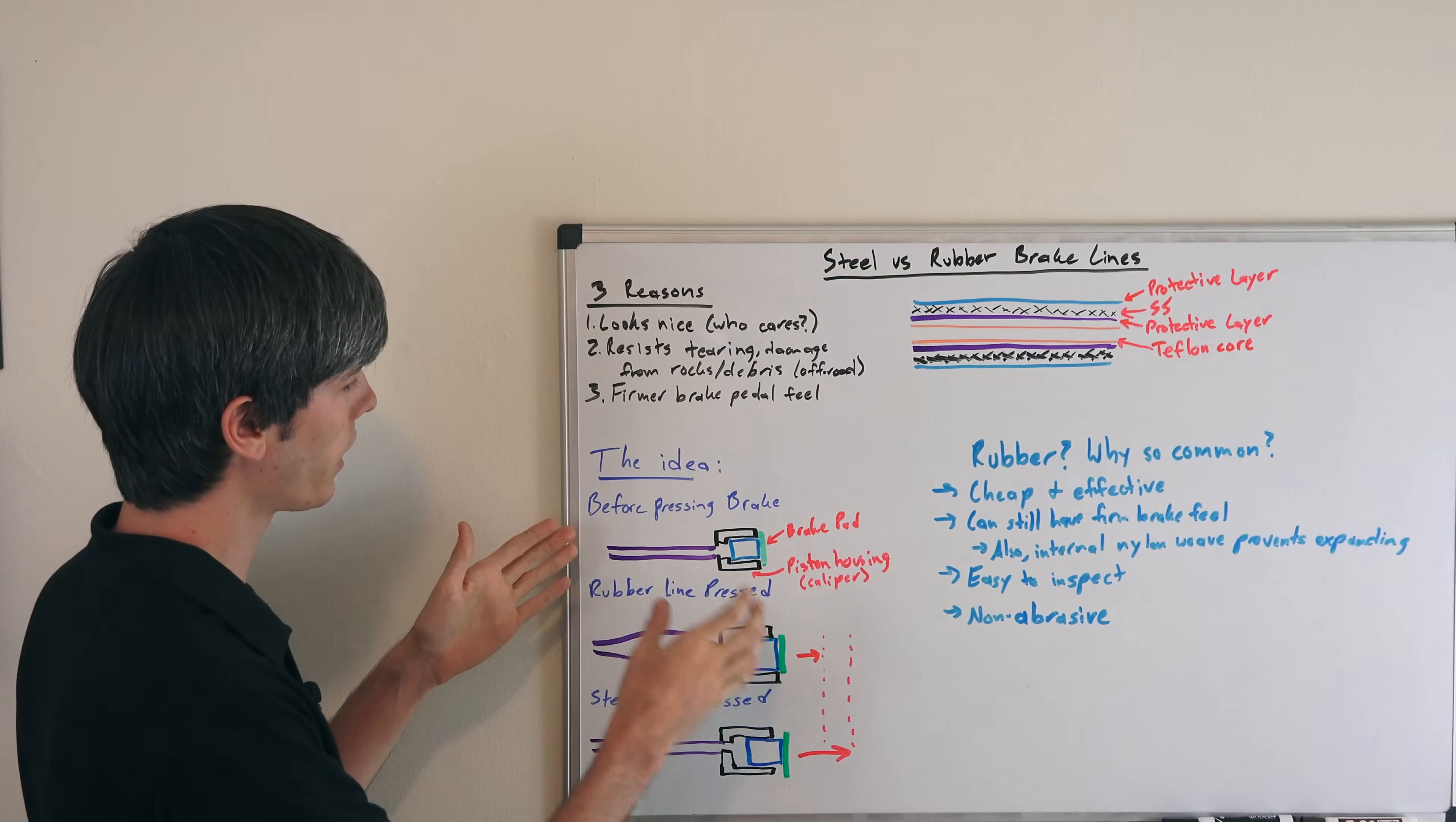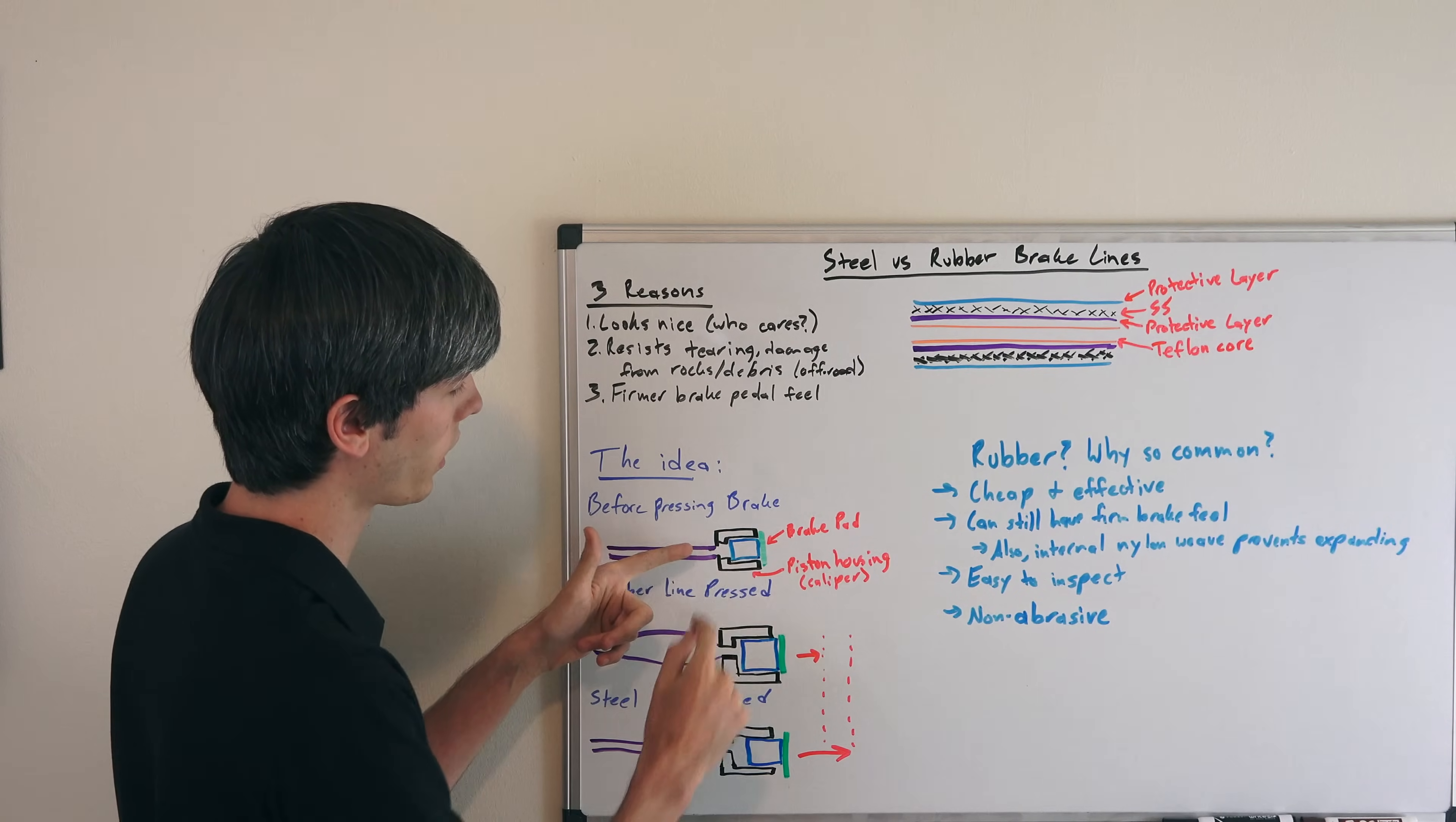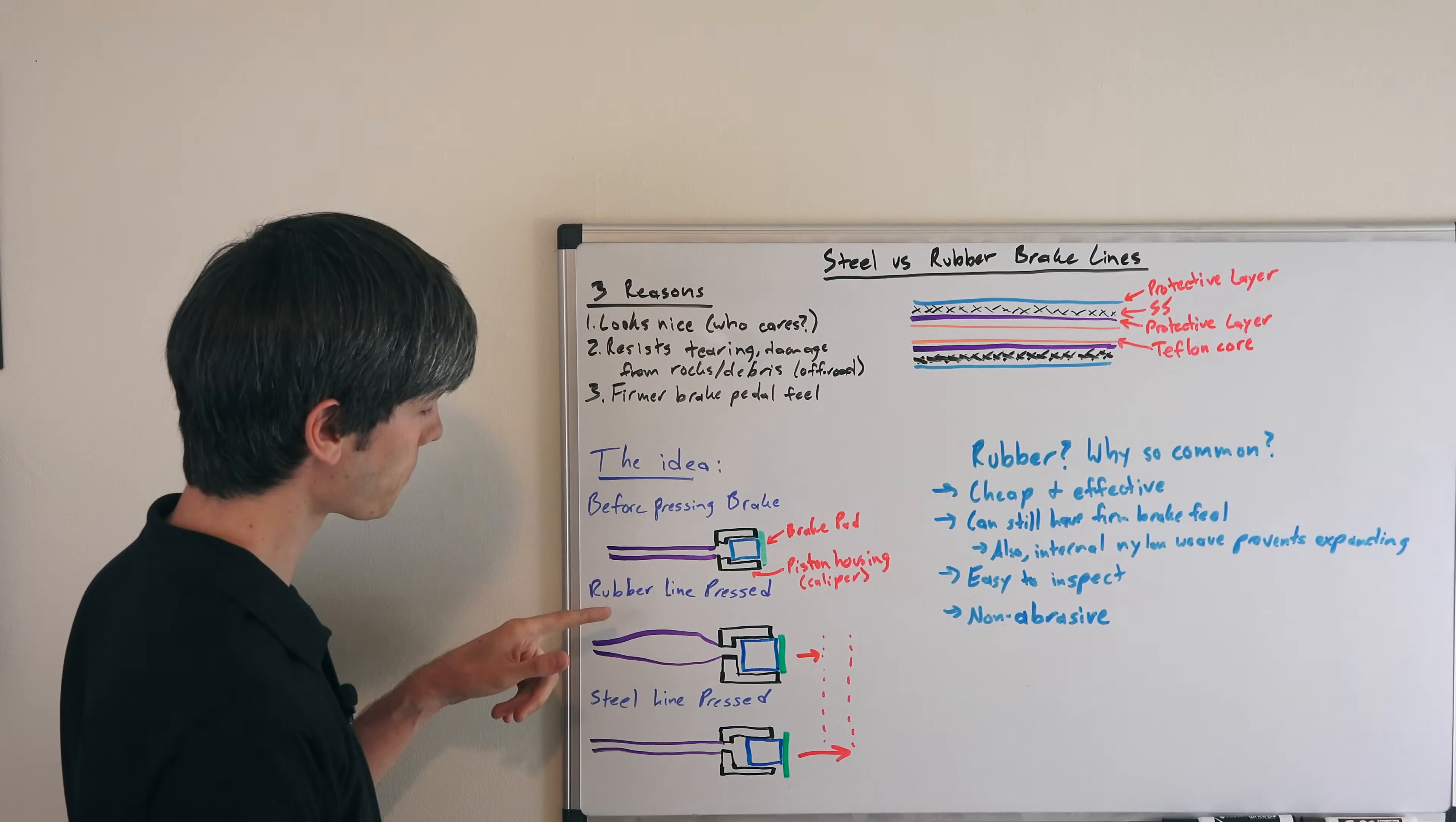Here we have our brake line, and here we have our caliper. The piston is in blue, the housing is in black, and the brake pad is in green. Before pressing the brake, you can see the piston is all the way in, and the brake pad hasn't been pressed out.